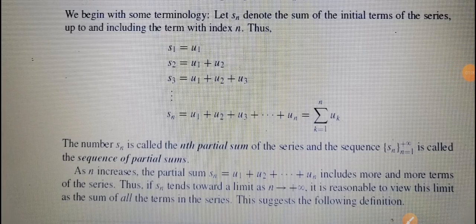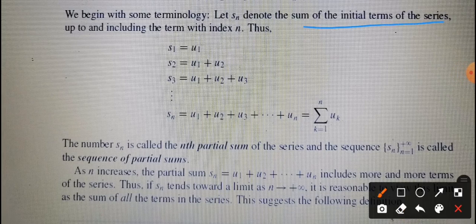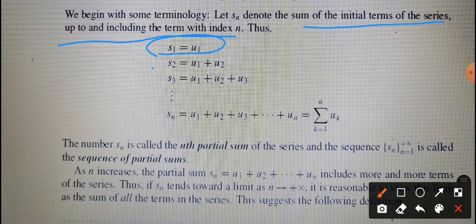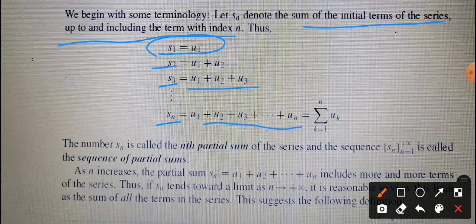Now we will discuss the convergence of infinite series. We have recently discussed the convergence of sequences, and now we discuss convergence of series. Let S_N denote the sum of the initial terms up to and including index n. S_1 is the first term, S_2 is the sum of the first two terms a_1 plus a_2, S_3 is the sum of the first three terms, and S_N is the sum of the first n terms. The number S_N is called the nth partial sum of the series.